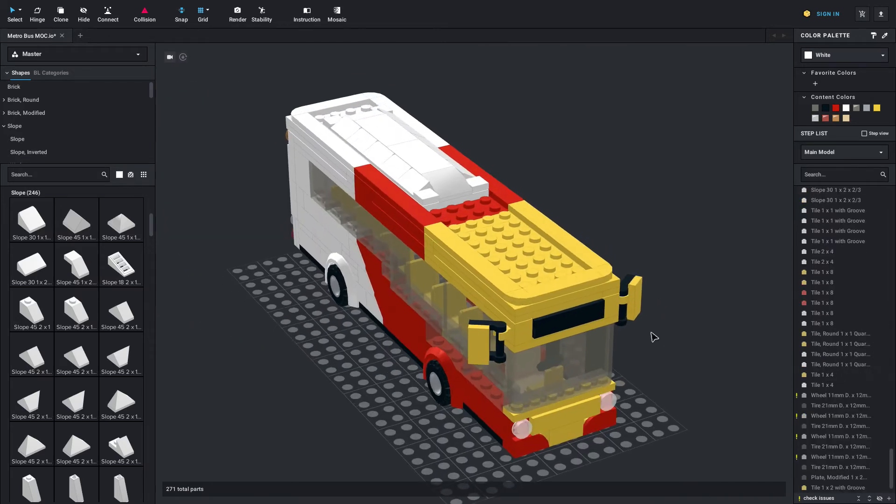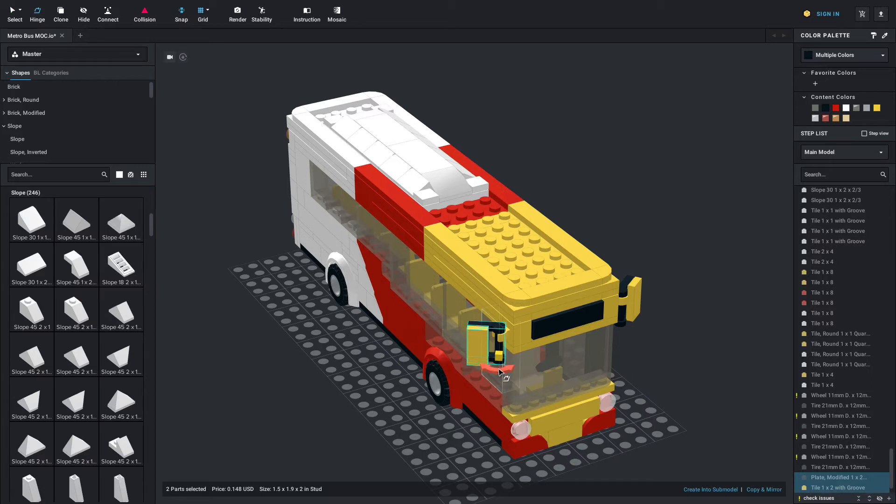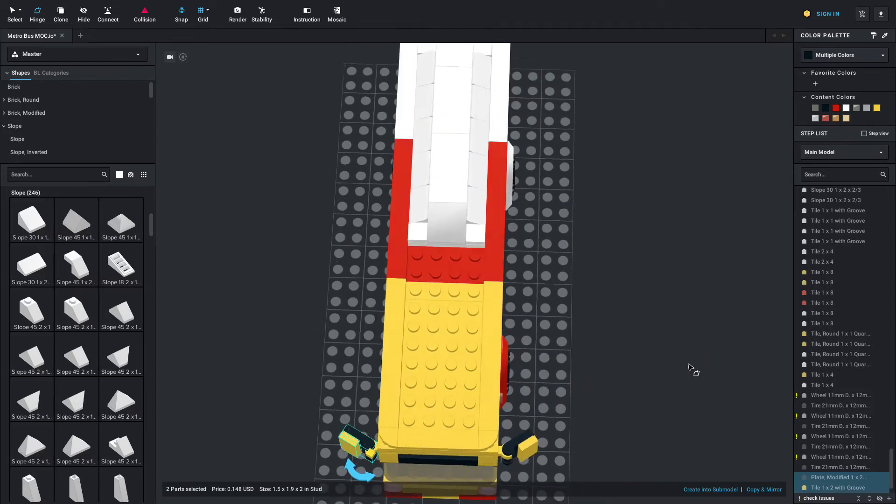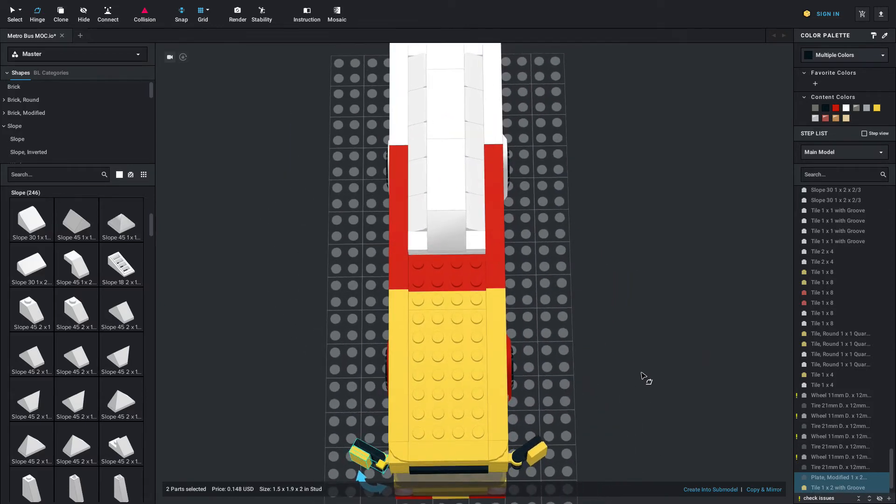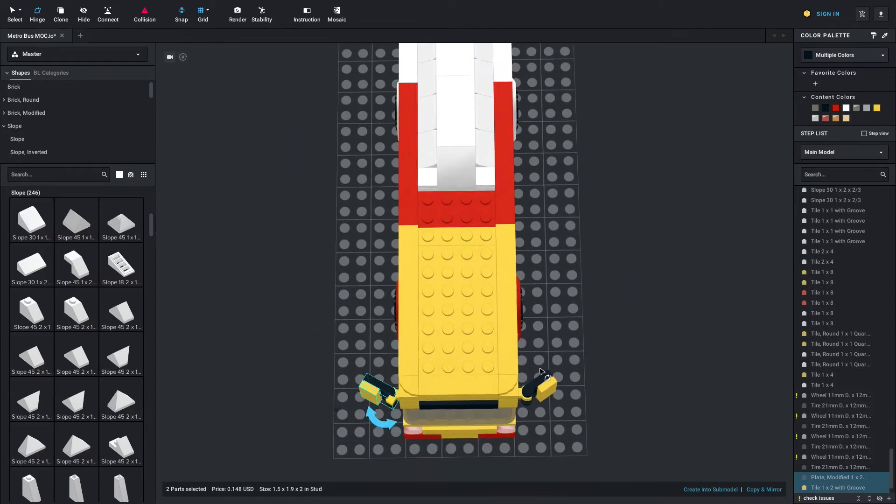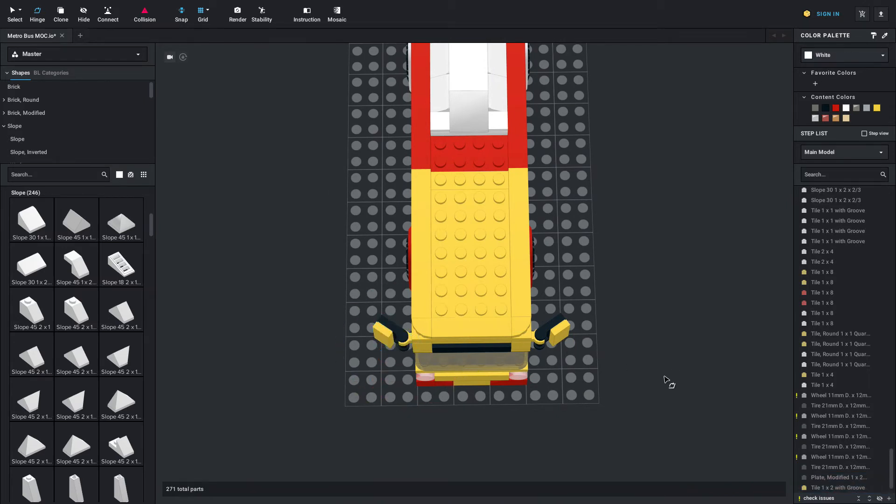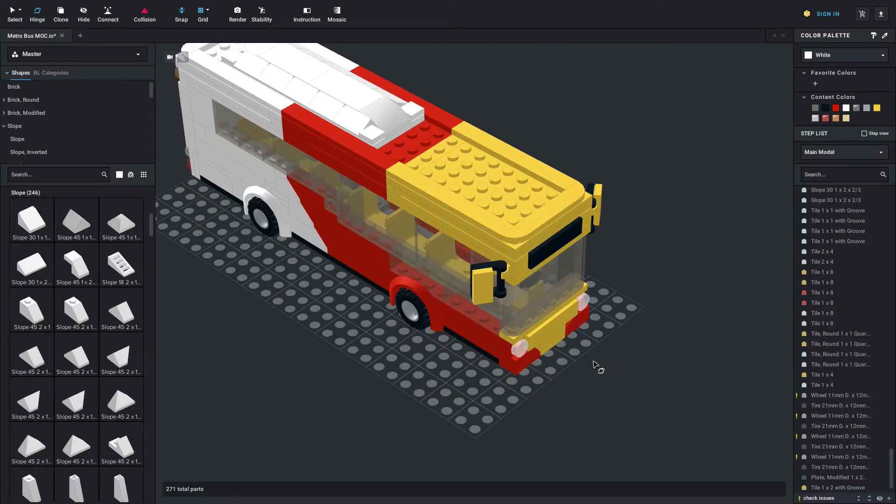So now I'll demonstrate the hinge tool. By doing this you can select the parts you want to hinge and just press H on your keyboard as a keyboard shortcut. Then you can see me basically just moving it around here. And that is how you can hinge parts, either clips and bars or other hinged elements. Click the H key on your keyboard or you can use the hinge menu up in the top left as well.